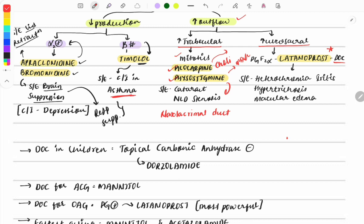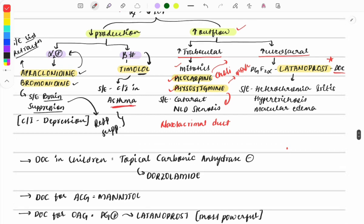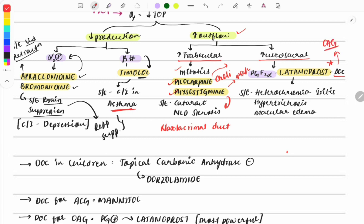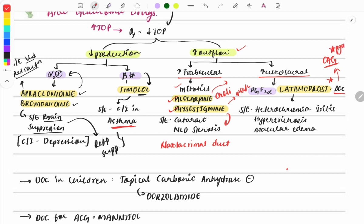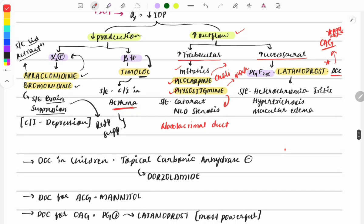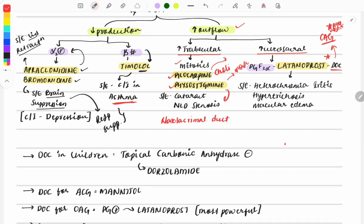The side effects of cholinergic miotics include cataract and nasolacrimal duct stenosis. For increasing uveoscleral outflow, the important drug is latanoprost. Its mechanism of action is that it is a prostaglandin F2 agonist. It is the drug of choice for open-angle glaucoma — a frequently asked PYQ. Its side effects include heterochromia iridis, hypertrichosis of eyelashes, and macular edema.